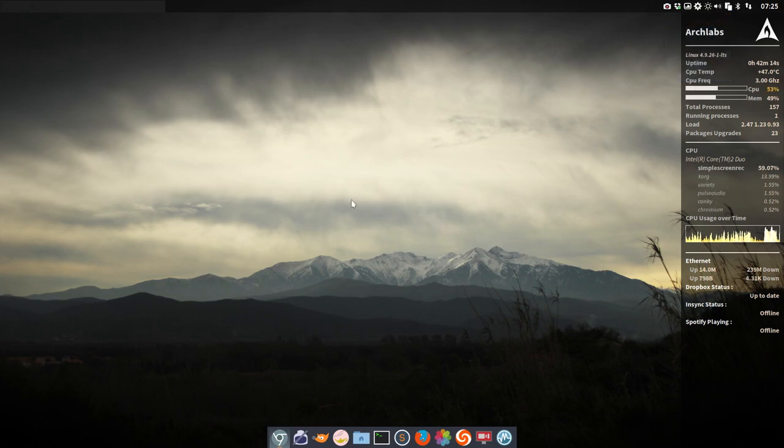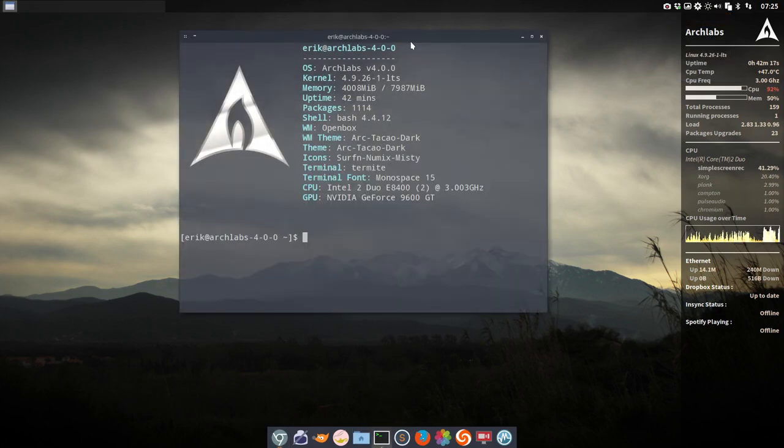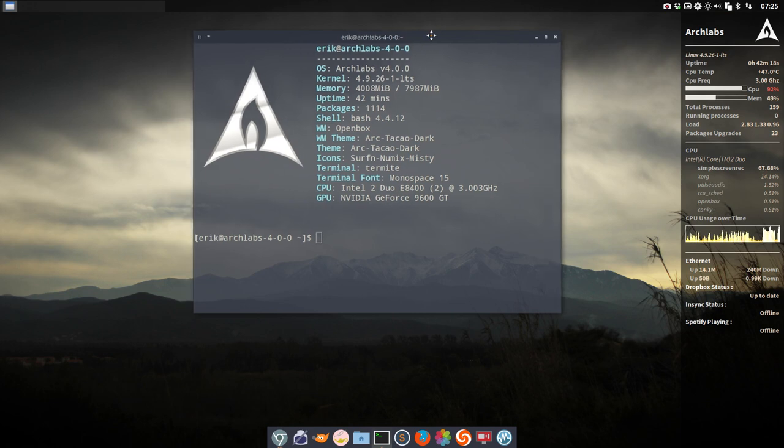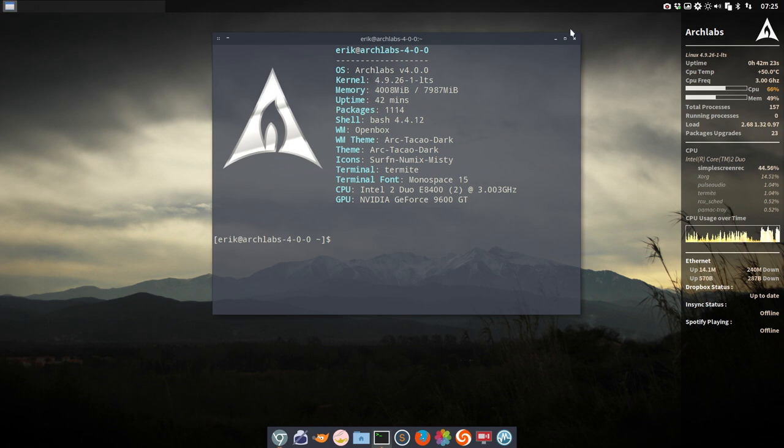Welcome to ArchLabs. Let's take a look. All the questions about icons and themes have been answered, so you can see this here.